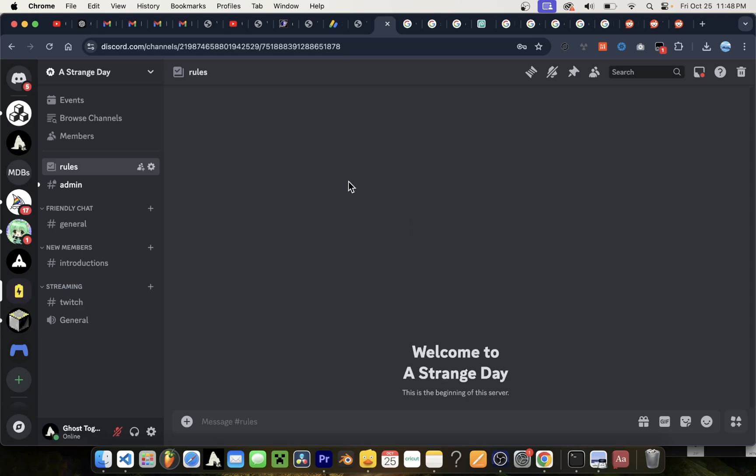So guys, these are the new Discord Halloween sounds and as much as I like them, there's something about them that just doesn't sit well with me as a message sound.